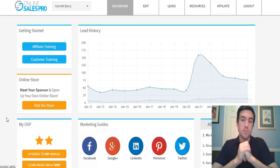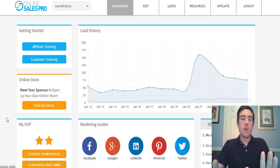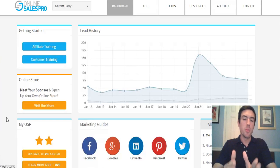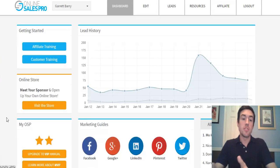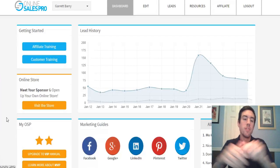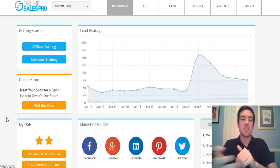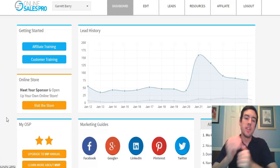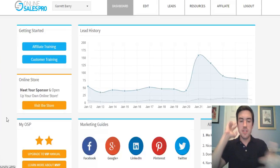This is gonna be how you set up your funnel with Online Sales Pro. If you're not already with Online Sales Pro and you want to get started so you can follow this simple training video, feel free to click the link below. You can set up your system in less than five minutes.